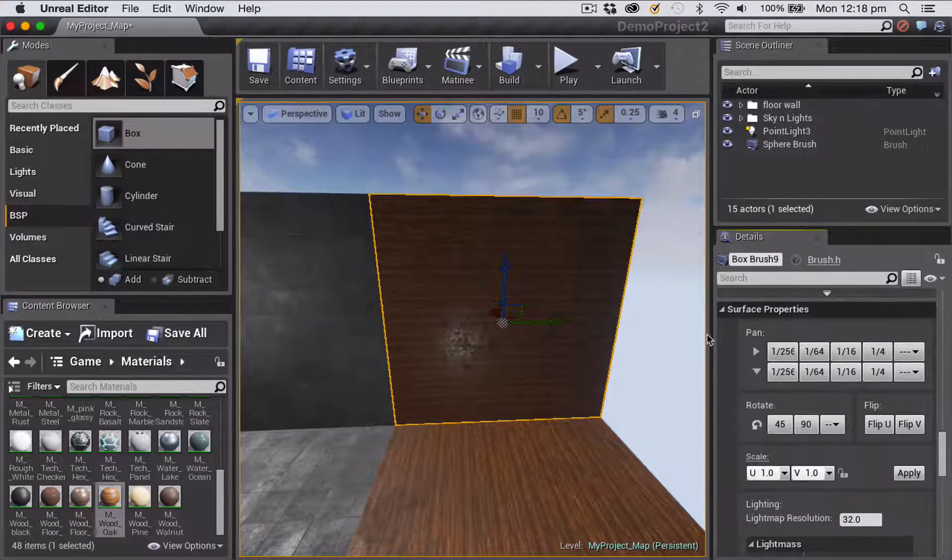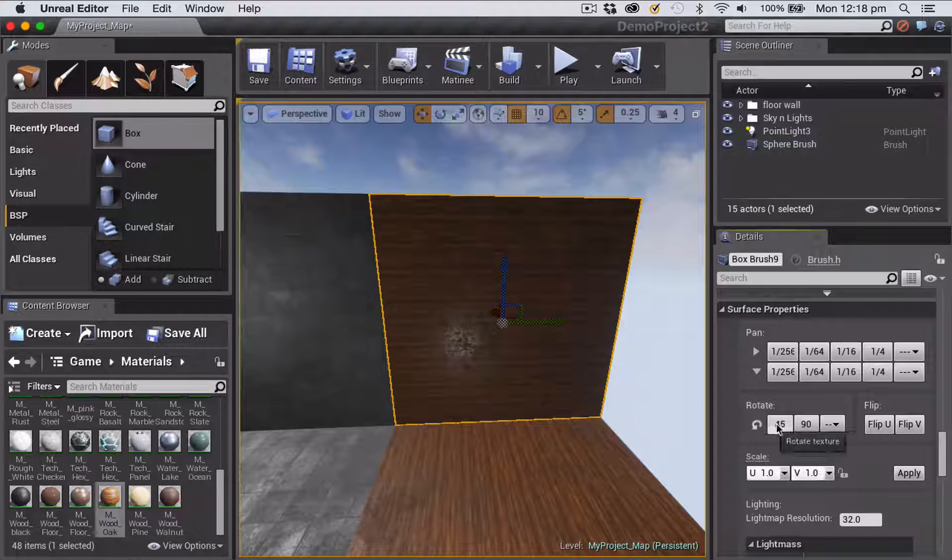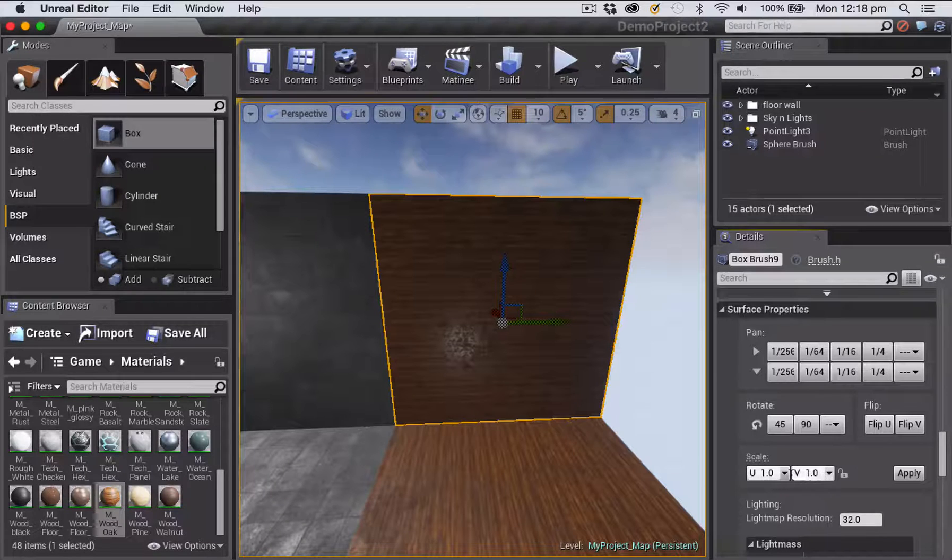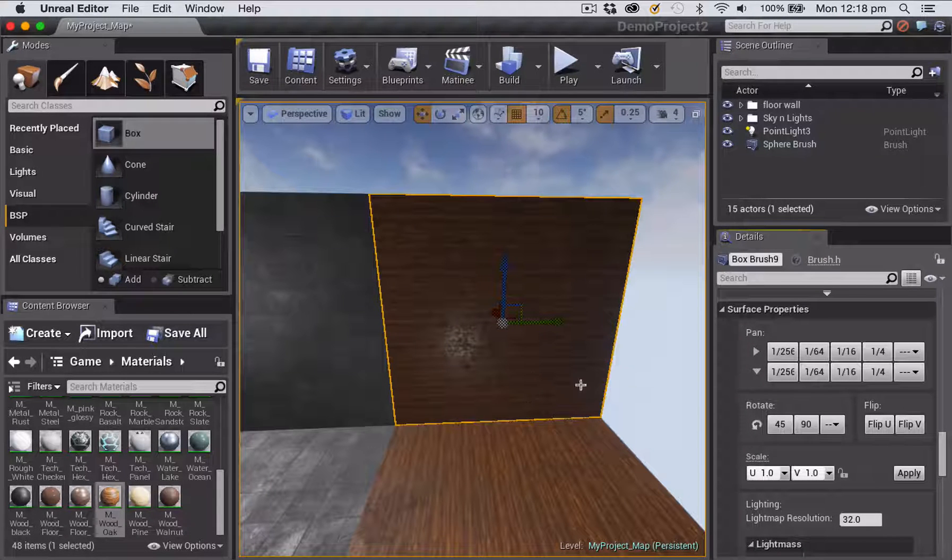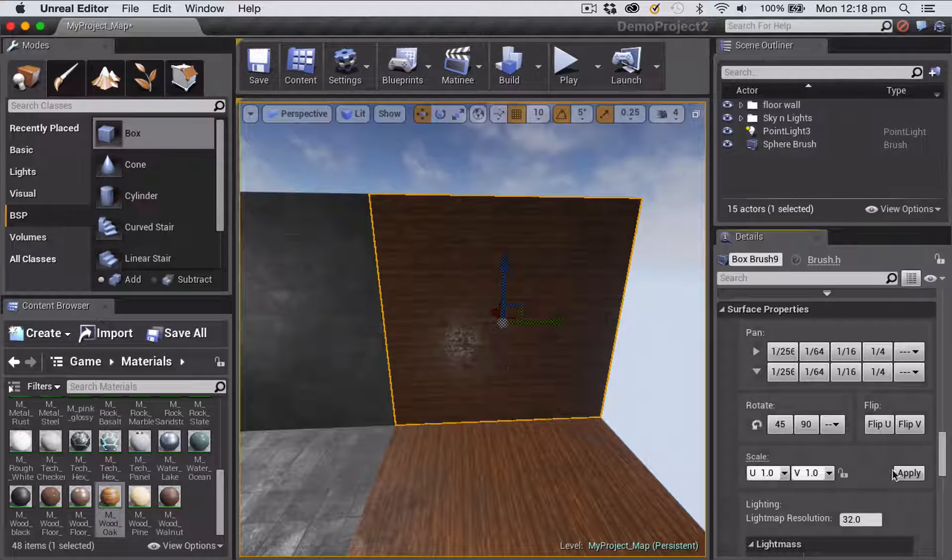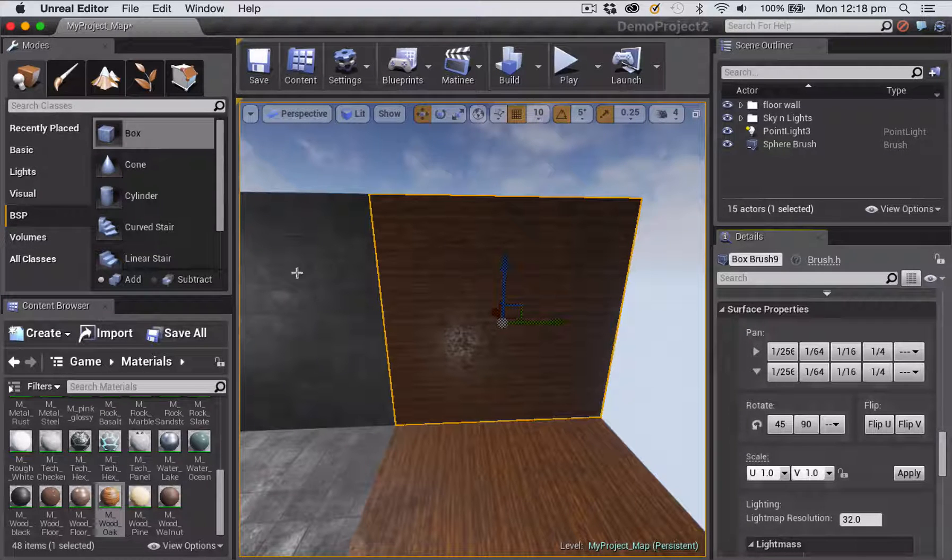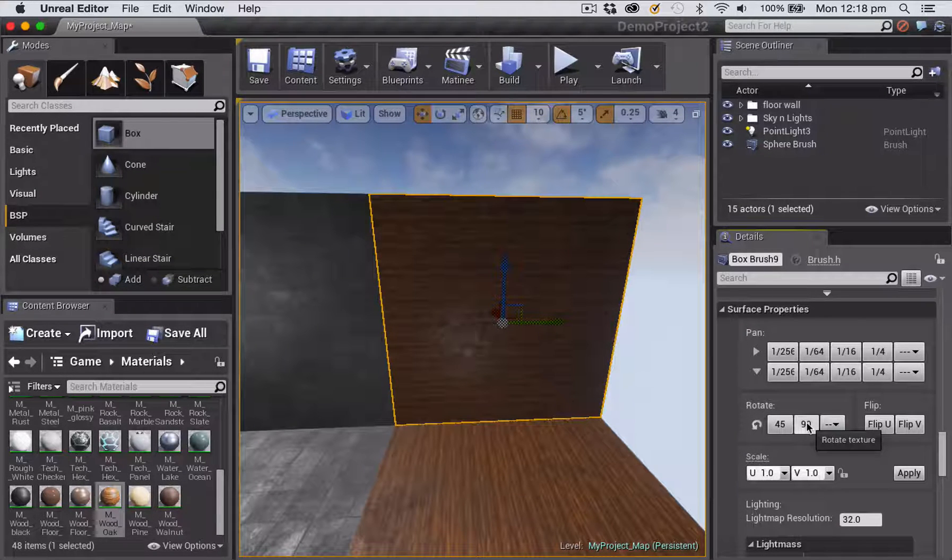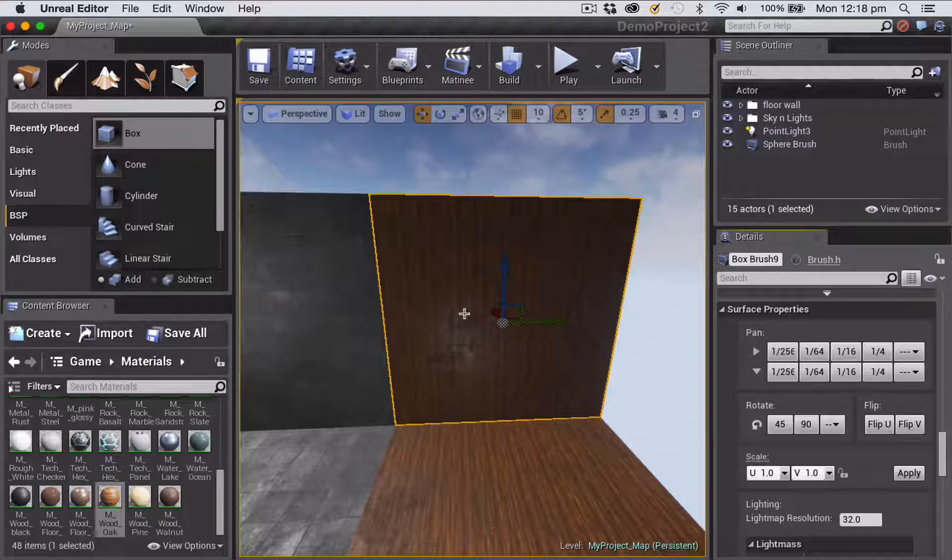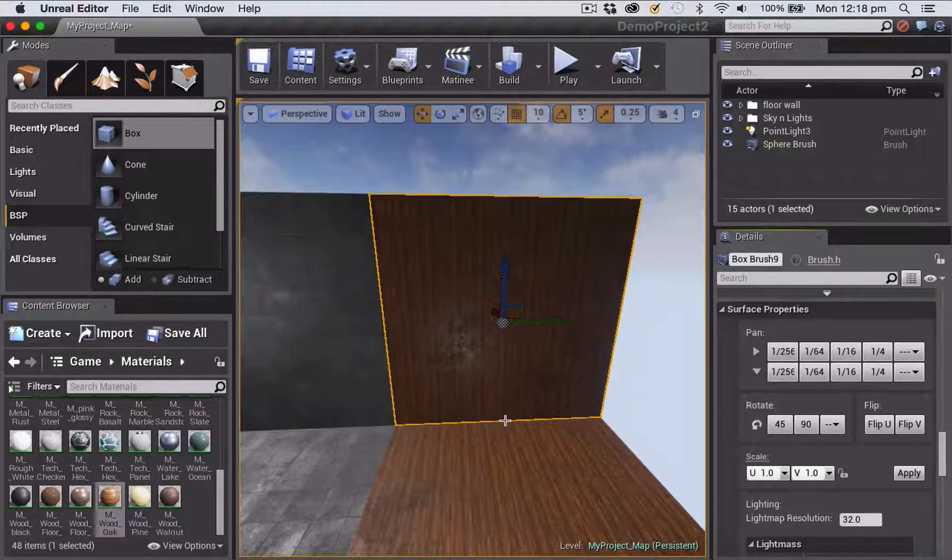But the other setting that you can change is down here where it says surface properties. You can actually rotate and flip and scale the way that the texture is applied to the surface of any brush. Again, this is only on brushes. So if I rotate this texture by 90 degrees, now you can see I've got my floor and my wall lining up.